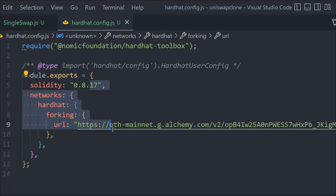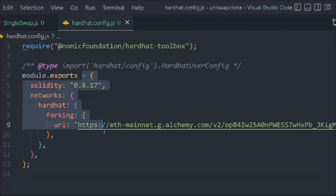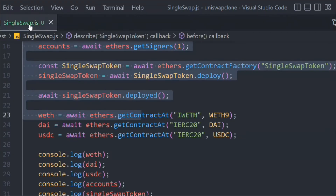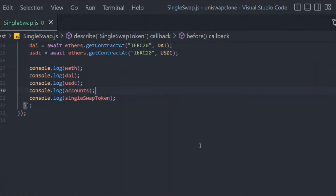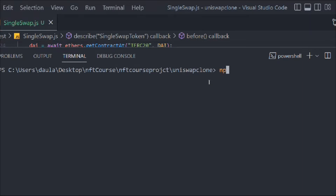We provide the URL to the forking configuration. There are a lot of optimization concepts we'll cover later, but for now just focus on this forking network setup. Close this and open your terminal, clear it, and run npx hardhat test and hit enter.